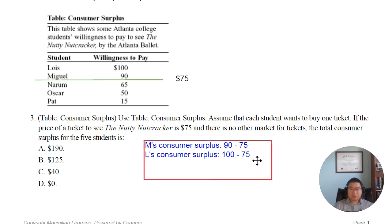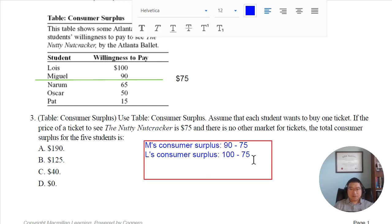Then what you need to do is sum these two differences up: 90 minus 75 is $15, and 100 minus 75 is $25. So it's basically 15 plus 25 dollars total consumer surplus.